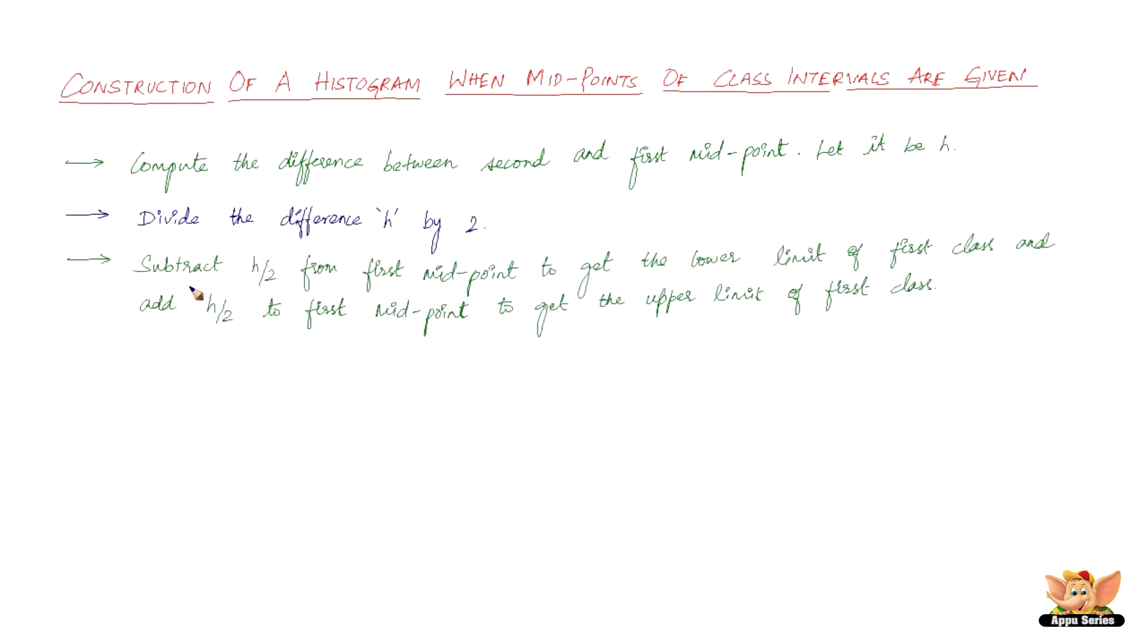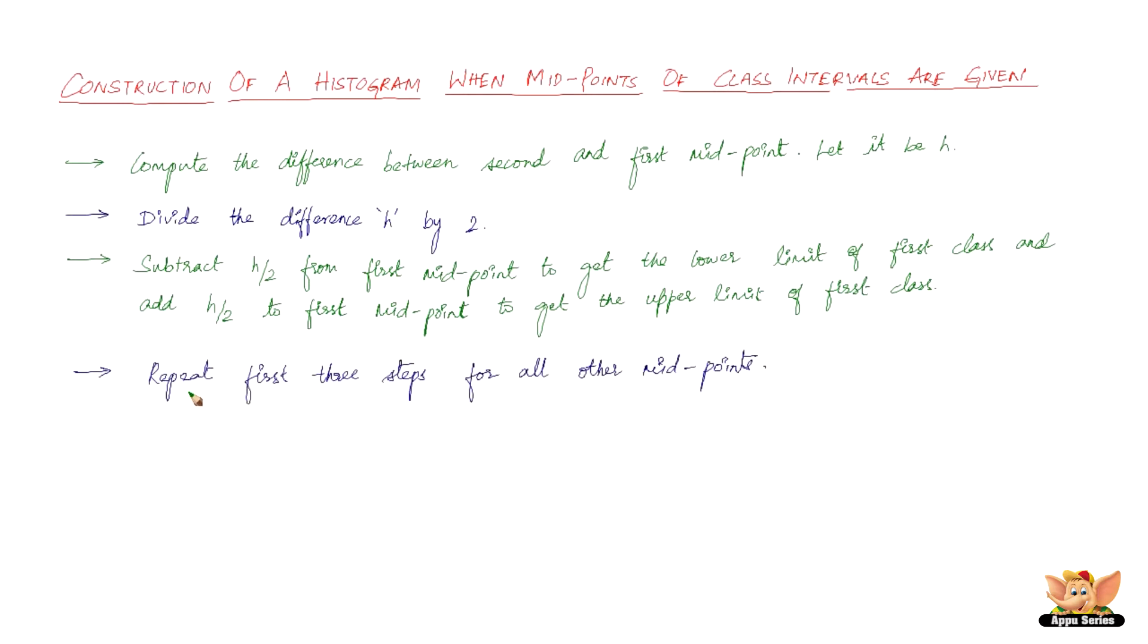The third step is: subtract H by 2 from first midpoint to get the lower limit of the first class, and add H by 2 to the first midpoint to get the upper limit of the first class. The fourth and final step is repeat the first three steps for all the other midpoints.